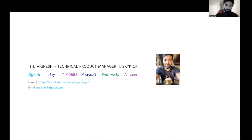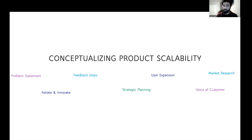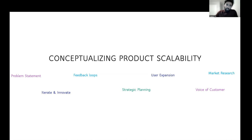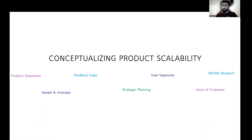I'm going to jump into the topic today: conceptualizing techniques for product scalability. When you start developing a product or thinking about new ideas, the whole purpose of building a product is to solve some needs — solving a problem or solving a customer's needs. It could be an e-commerce product, a software solution, a SaaS product, or even a simple hardware device. The end result of building a product is to solve a problem.